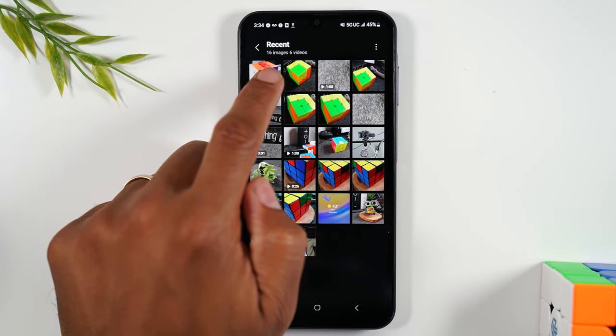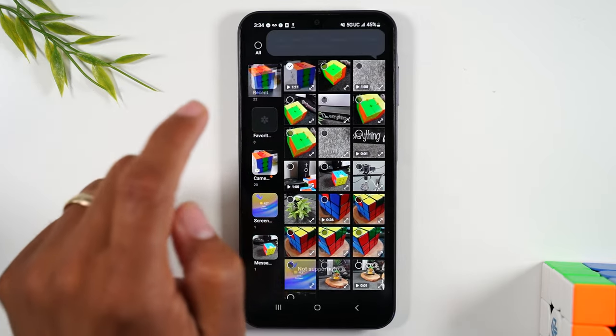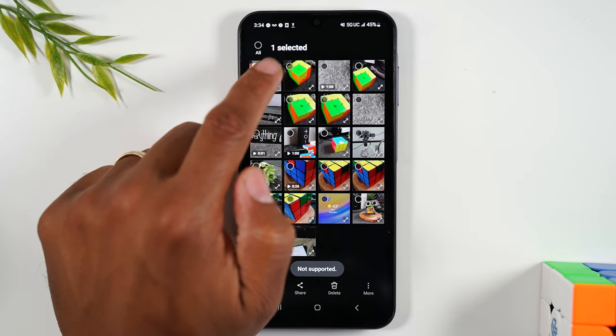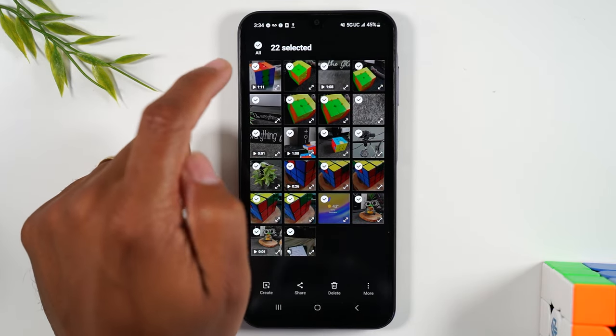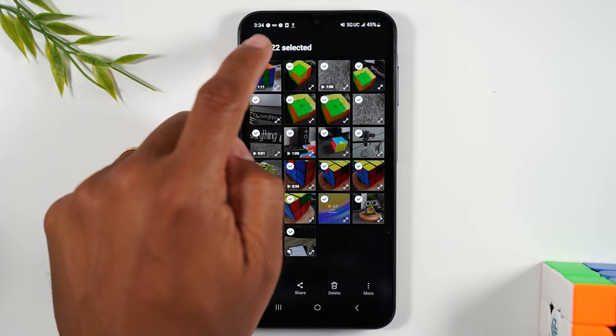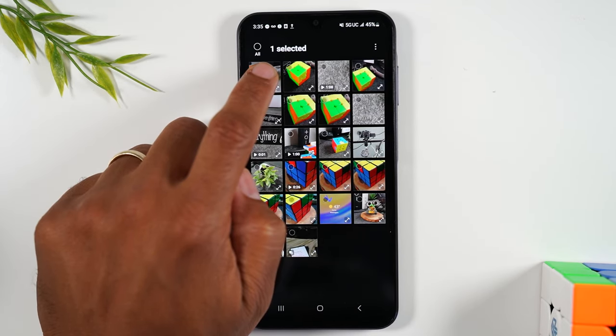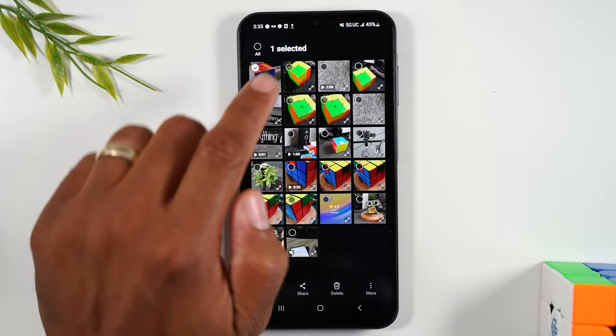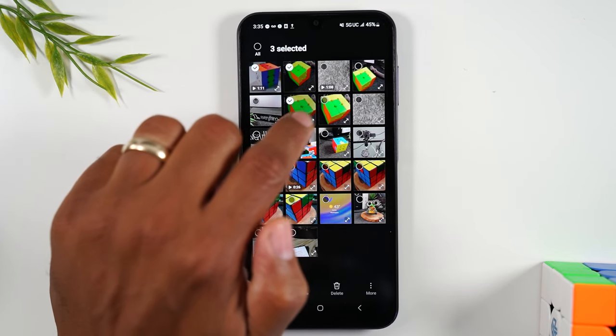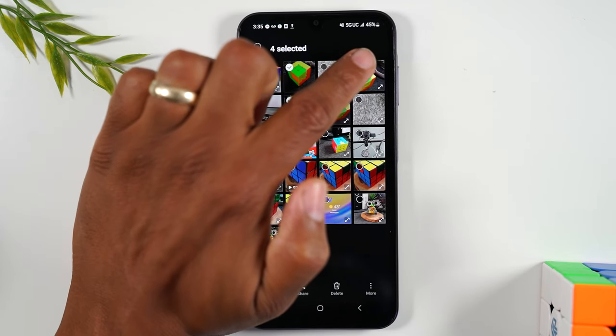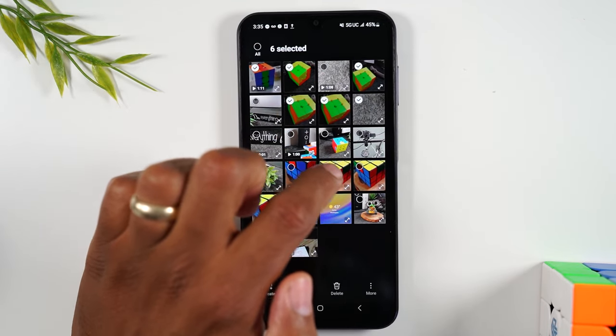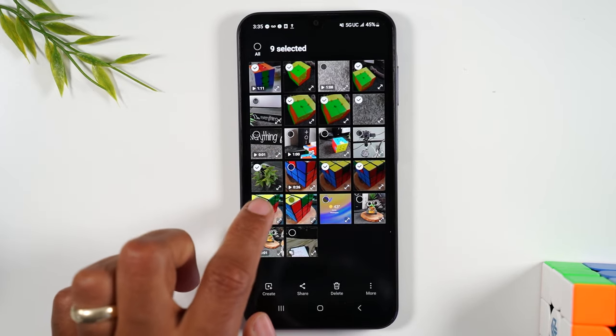I'm going to hold down on that first file and then it'll give me this all button at the top here that I can use to select all the pictures and videos. Or I can hold down the first one and then after one second it'll give me little bubbles and I can start selecting more files that I want to be included.